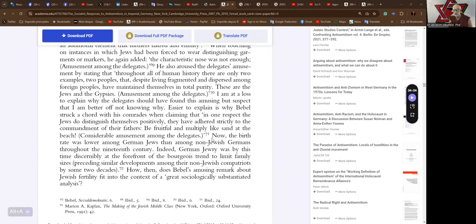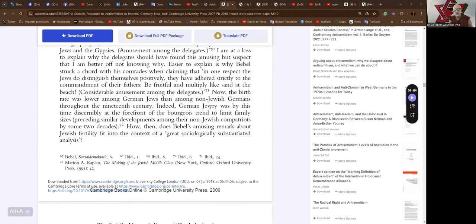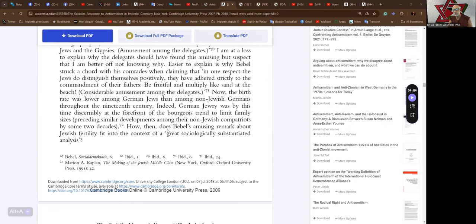Well, condemn them all. Now, the birth rate was lower among German Jews than among non-Jewish Germans throughout the 19th century. Indeed, German Jewry was, by this time, discernibly at the forefront of the bourgeois trend to limit family sizes, preceding similar developments among their non-Jewish compatriots by some two decades.